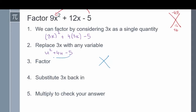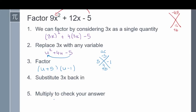From here, I want two numbers that multiply to negative 5 times 1, which is negative 5, and add to positive 4. These two numbers are 5 and negative 1: 5 times negative 1 is negative 5, and 5 plus negative 1 is 4. So I can factor u squared plus 4u minus 5 into u plus 5 times u minus 1. Next, bring back the 3x — remember we said u equals 3x. When we substitute 3x back in, we get 3x plus 5 times 3x minus 1.